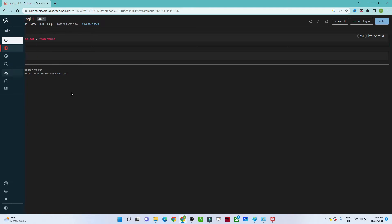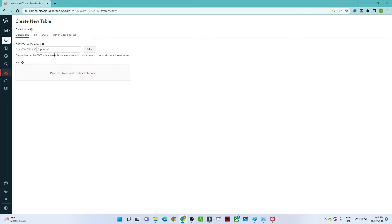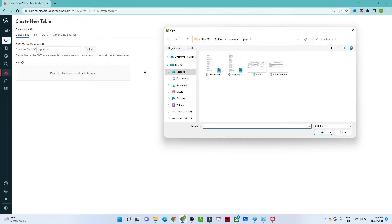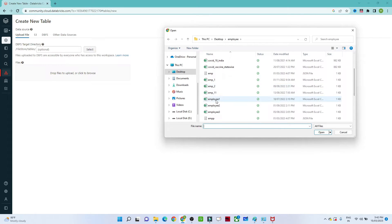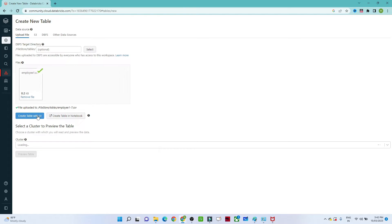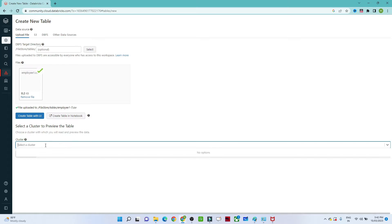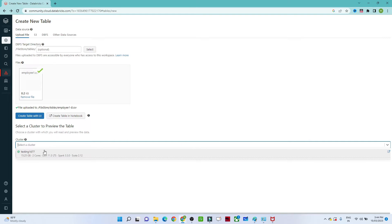Now we will try to create a table from a CSV file using the UI. Go to Data and click on Create Table. You can pass any file location, or click Browse to select a file. I will select the employee file. Once you select the file, you get two options: 'Create Table in Notebook' or 'Create Table with UI' — we will select Create Table with UI. Then select the cluster and wait for it to complete.